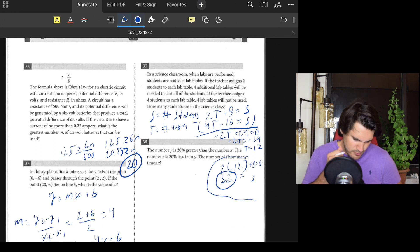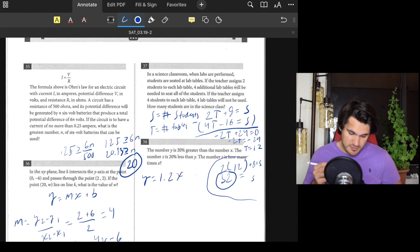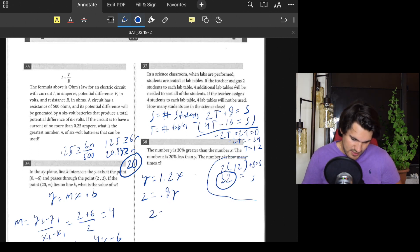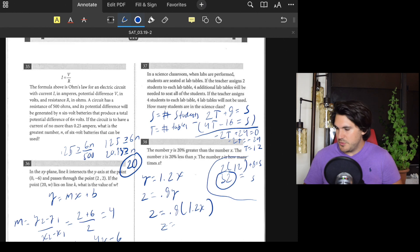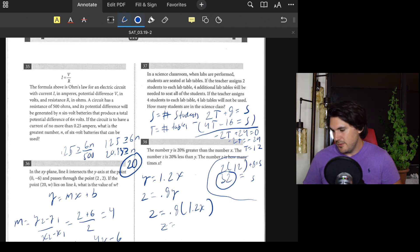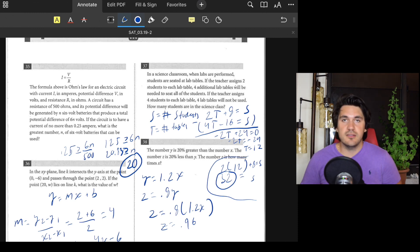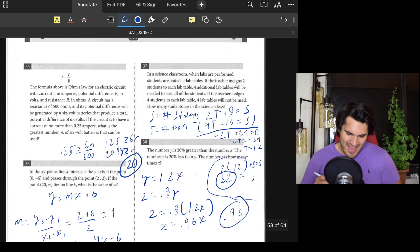Number thirty-eight: y is 20% greater than x, so y = 1.2x. z is 20% less than y, so z = 0.8y. Substituting: z = 0.8 × 1.2x = 0.96x. So z is 0.96 times x, and the answer is 0.96.